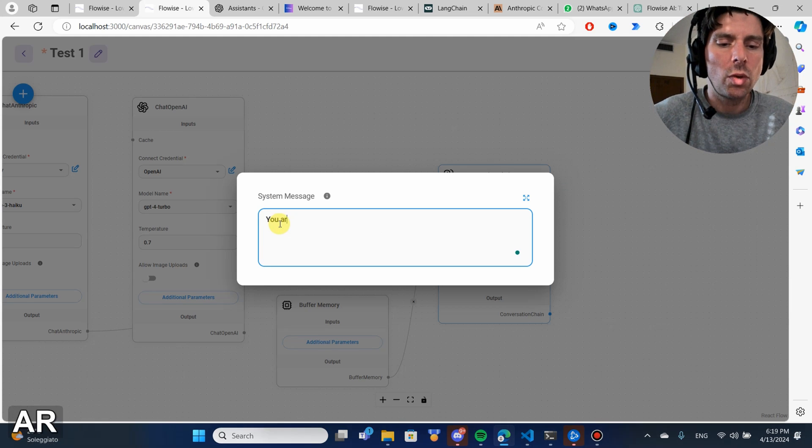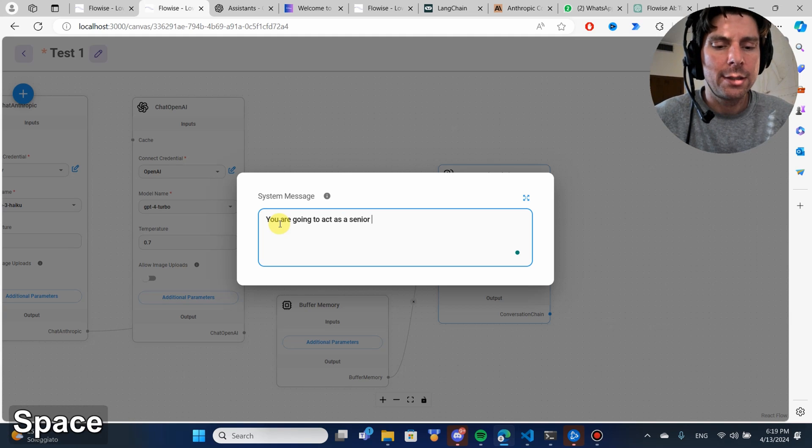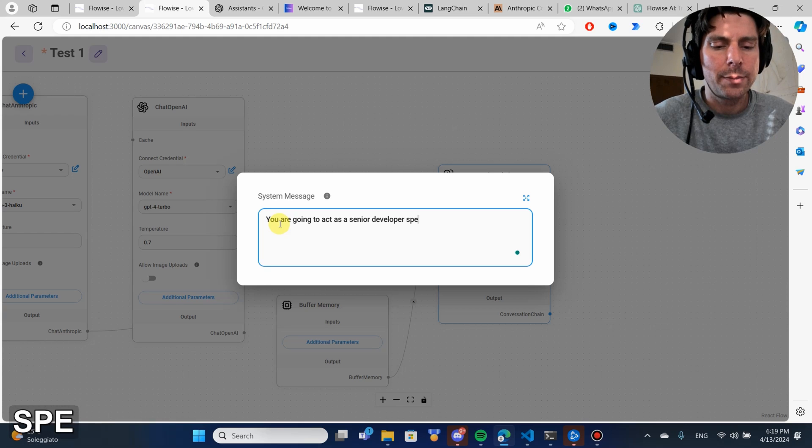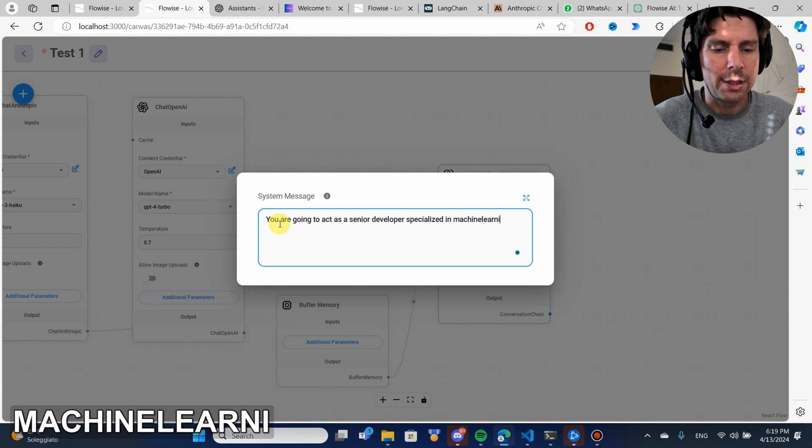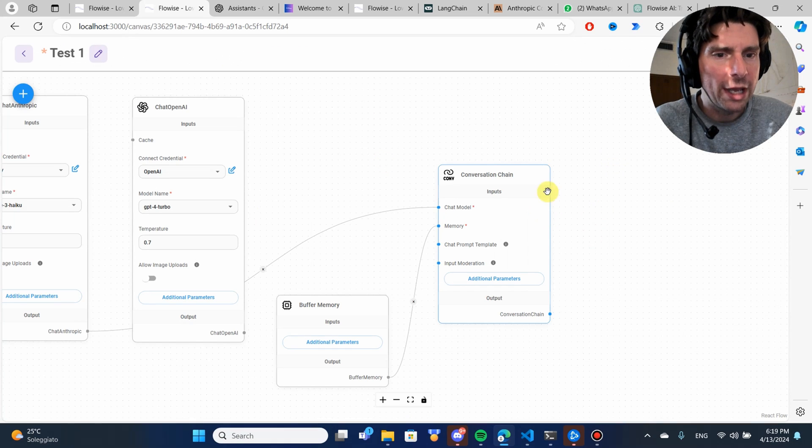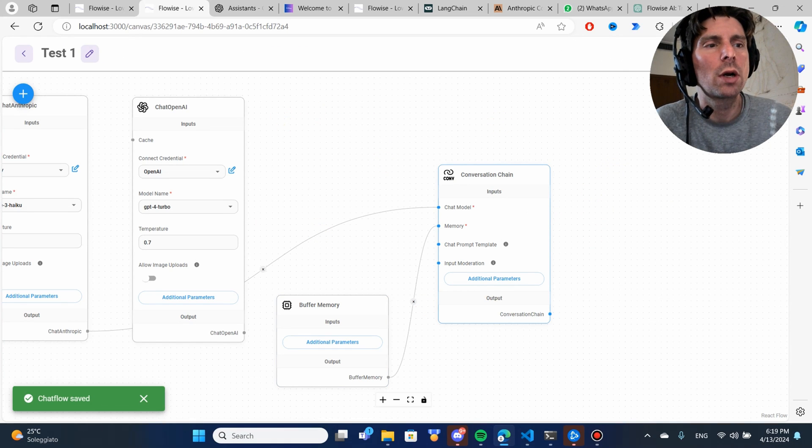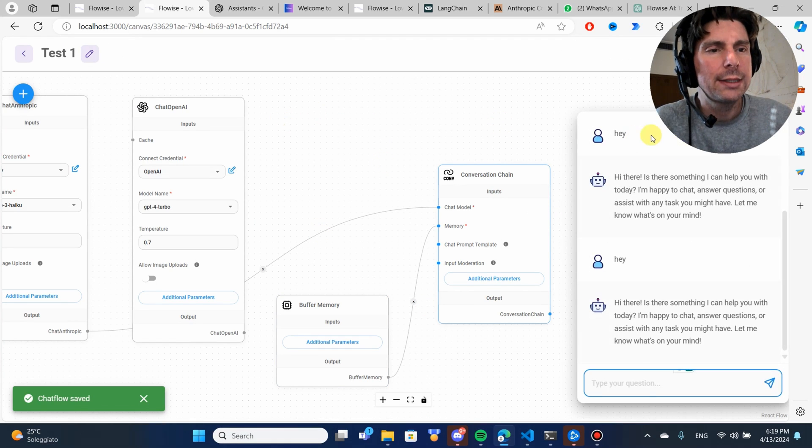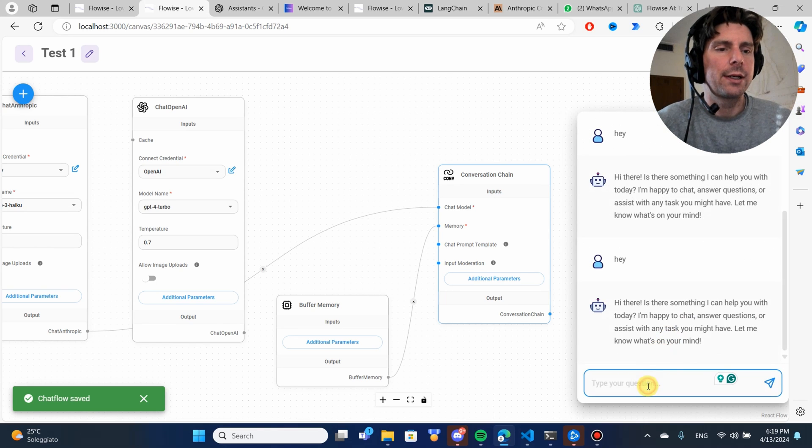For example, you are going to act as a senior developer specialized in machine learning. And we have given some context to our model. Let's clear our conversation and let's try it again.